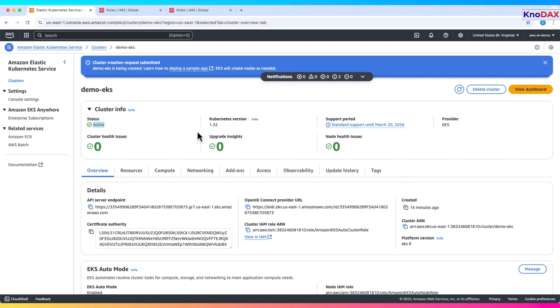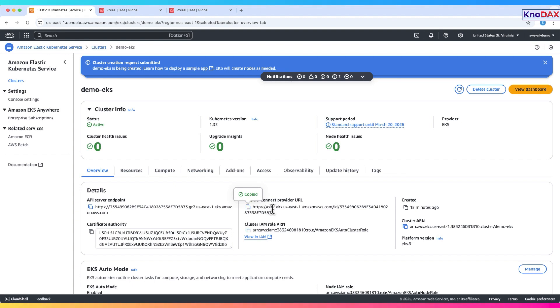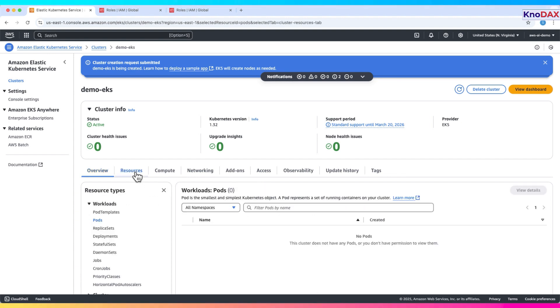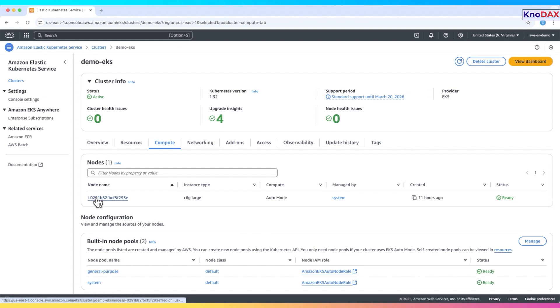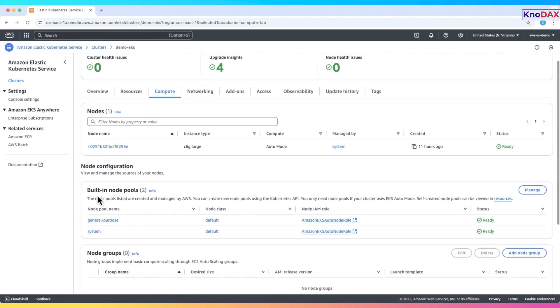Now the cluster is active. It displays OpenID connect provider URL to connect to this Kubernetes cluster. Under the nodes section, we can see the active worker nodes that are part of this cluster. The node is currently in a ready state, meaning it's healthy and available for scheduling pods.